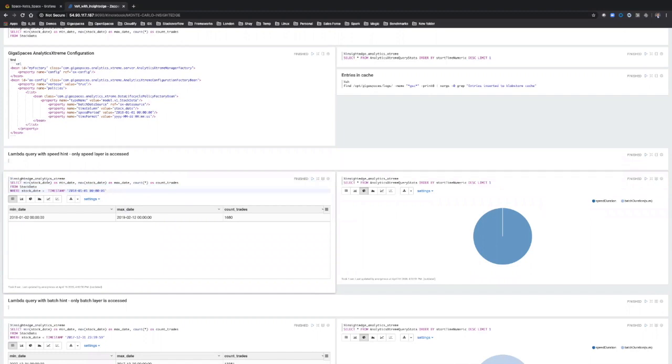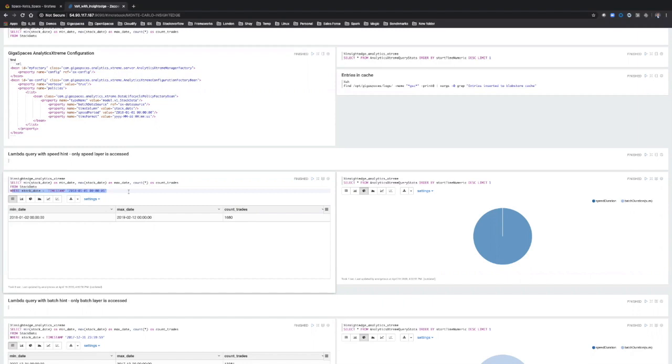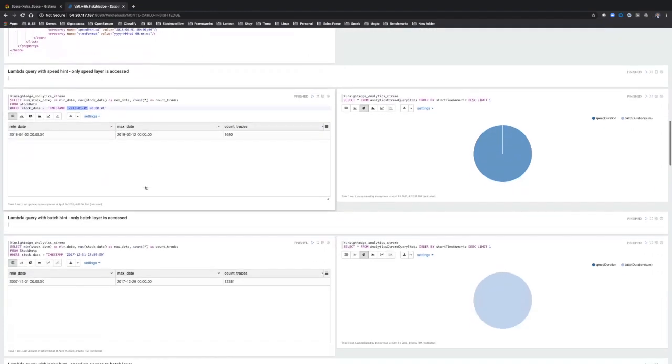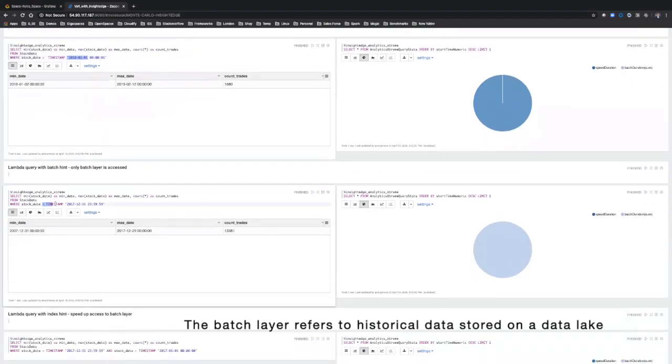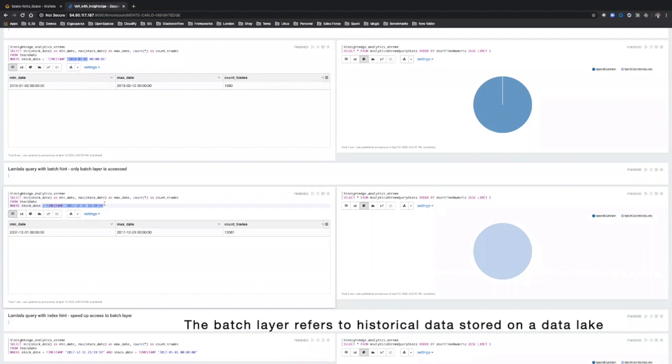If it's the recent days, weeks, which is stored in the RAM, if it's the past few months on the SSD, or if it's years of historical data, which might sit on the batch layer on the data lake. In this query, since we're querying data which is newer than January 1st, 2018, we're only accessing the speed layer. If we're querying data which is older, then we'll only access the batch layer.